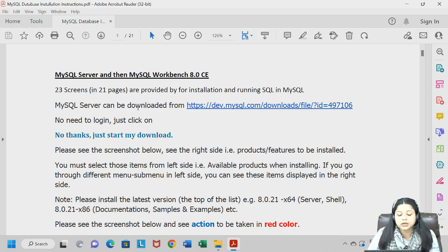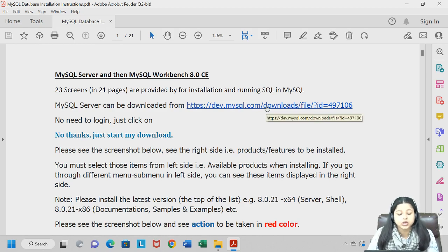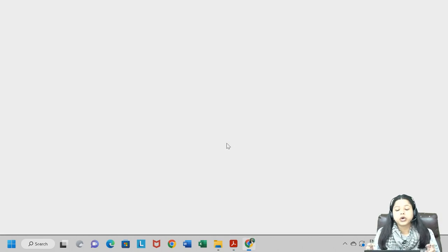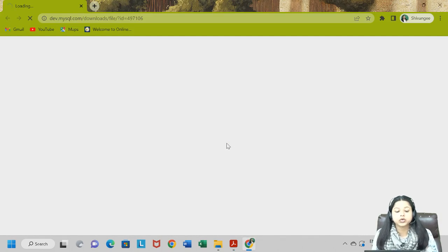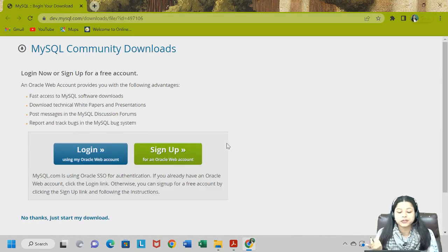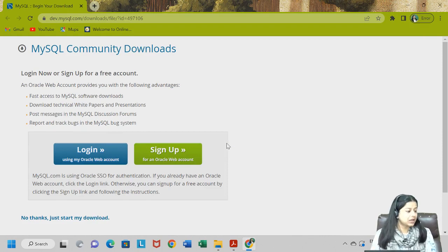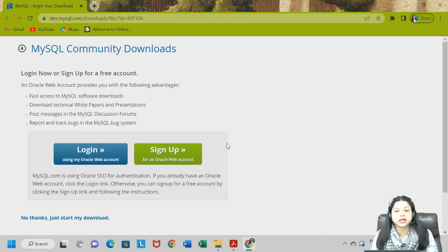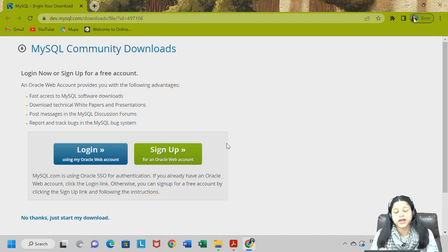You can download from the link provided. You can click on that link, or go and type MySQL download and the first link you get will take you to the MySQL community downloads. Or you can click on the link I have given you via the PDF.